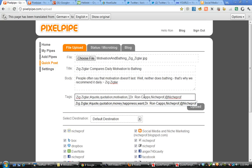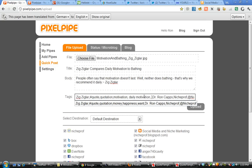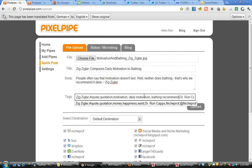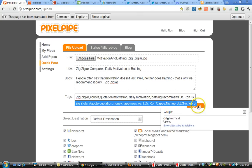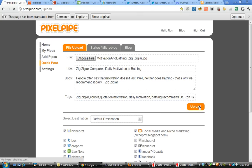Let's add a few other keywords here. Motivation, daily motivation, bathing, recommend. I also have in there Dr. Ron Capps, Niche Prof, and my Twitter ID. We tell it we want to upload it.